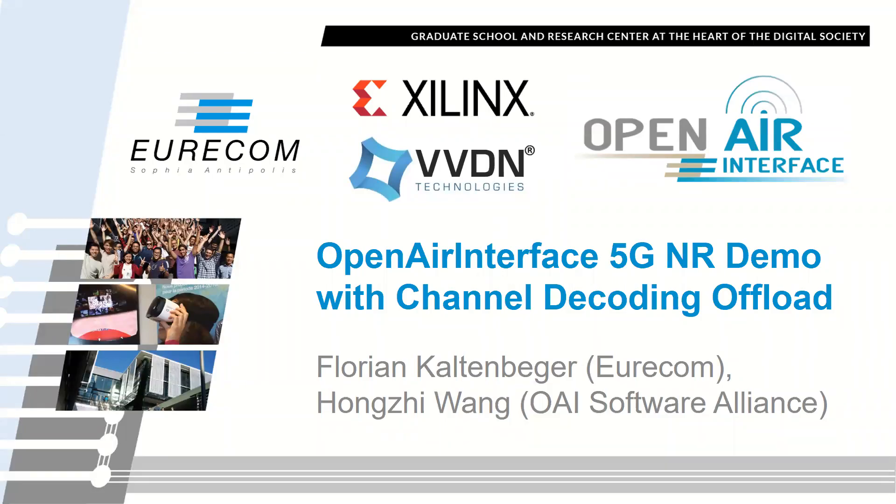Hello, my name is Florian Kaltenberger, I'm from Eurocom, and today I want to show you an Open Air Interface 5G NR demo with Channel Decoding Offload.